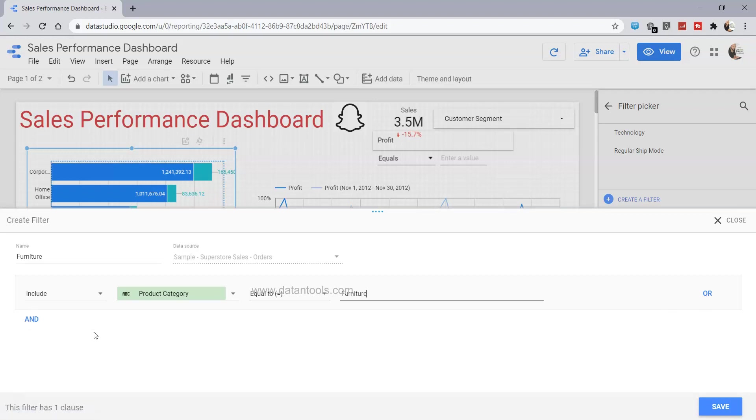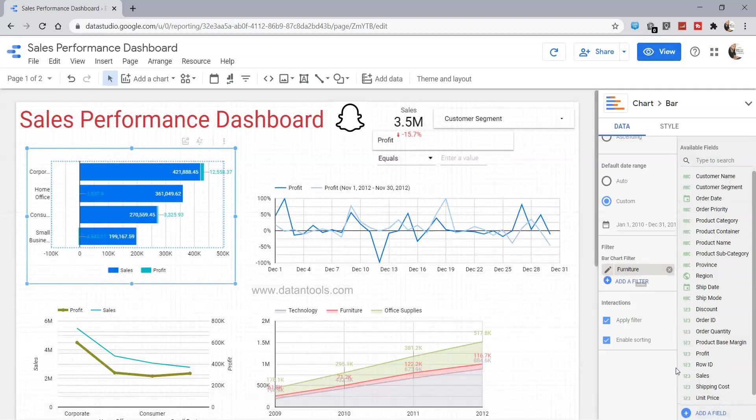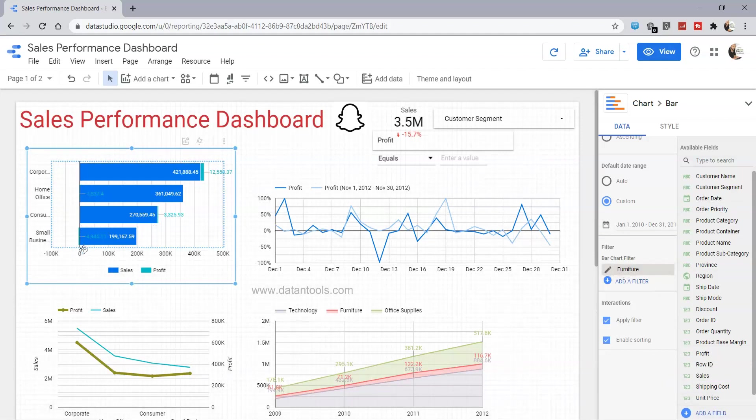Based on the requirements of our analysis, we can specify that and click save. Now if you see, furniture is coming over here, and all of this chart is now filtered by furniture for the 2010 period.